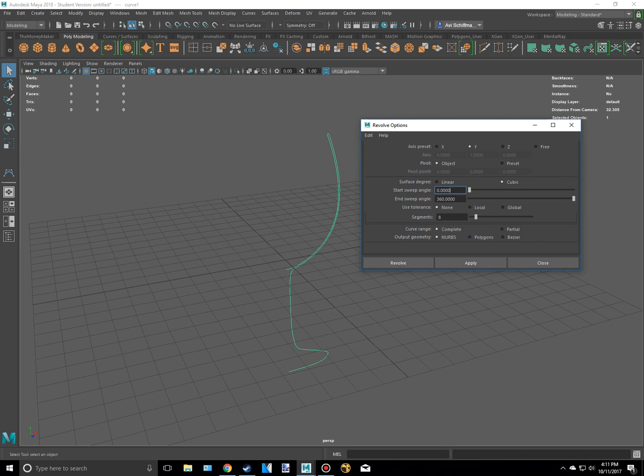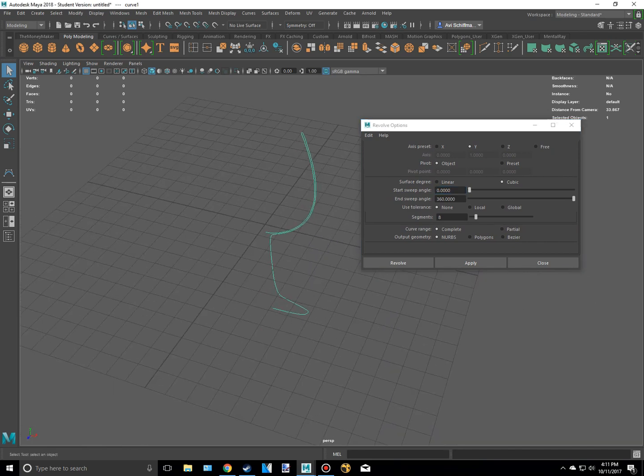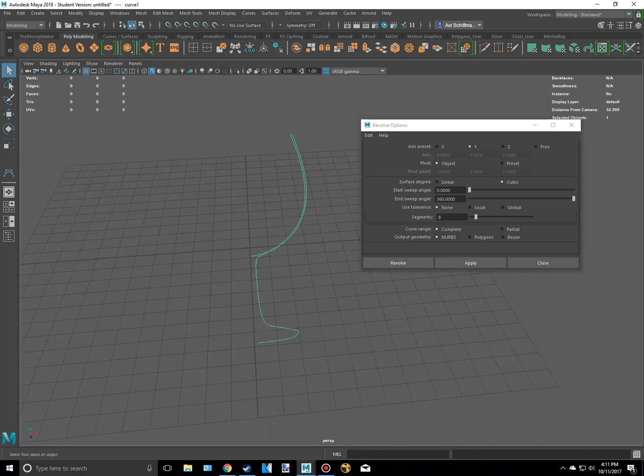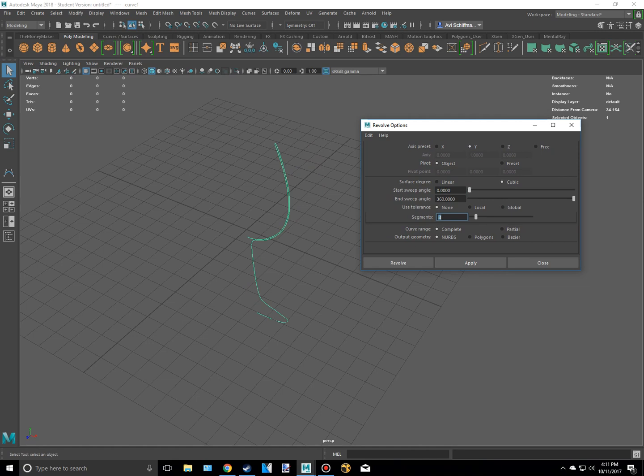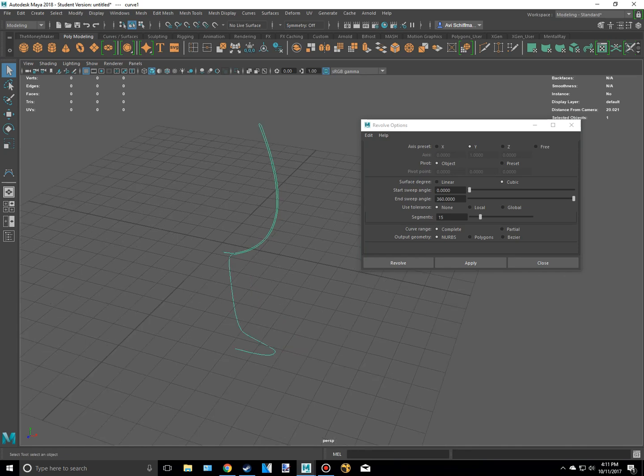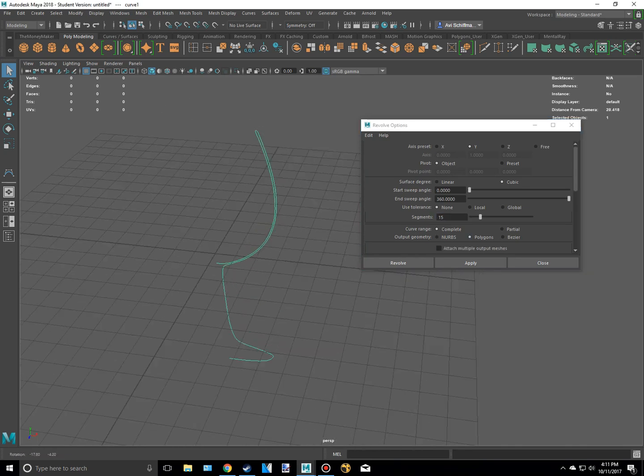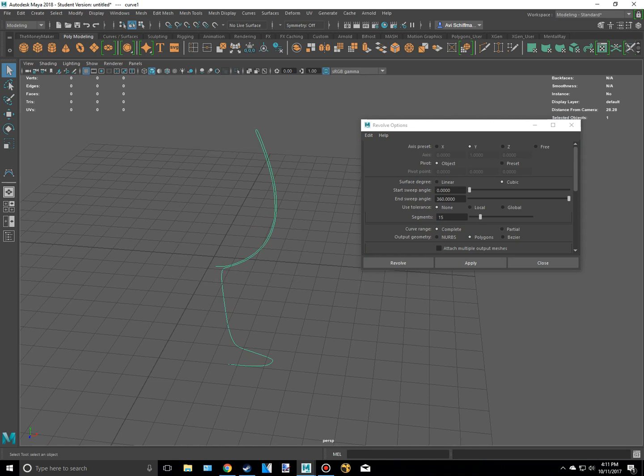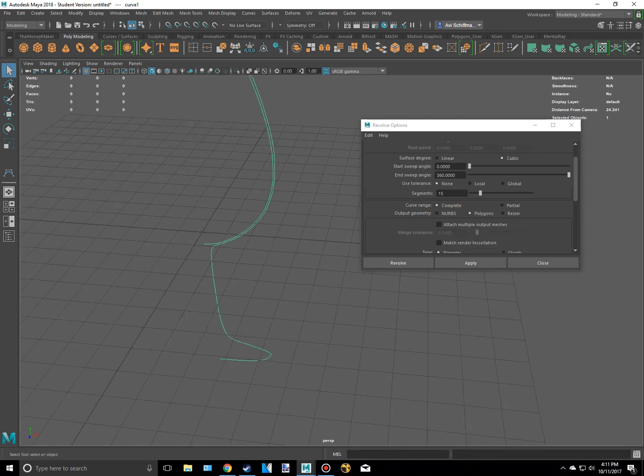The segments is how many different things it will make when it's going all the way around. So if we had 50 it would make 50 when it revolves around 360 degrees, which is this N sweep angle. Which is this thing right here. And so I could have maybe a few more. Maybe like let's go 15. And our output geometry you want to be polygons. That way it doesn't completely make it NURBS. This is the only thing that will be NURBS. And it will output polygons that we can select vertexes and all that jazz.